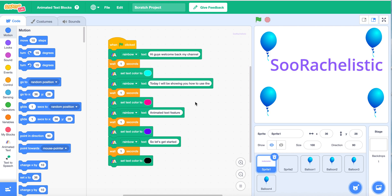Hey guys, welcome back to So Rachelistic. Today I'll be showing you how to use the new Scratch Lab Animated Text Feature. So I made an intro with the Scratch Lab, so let's hear it.